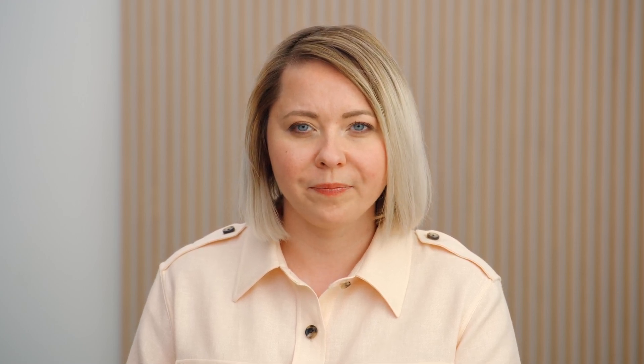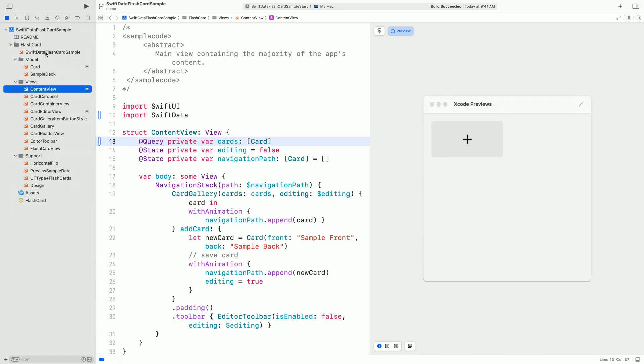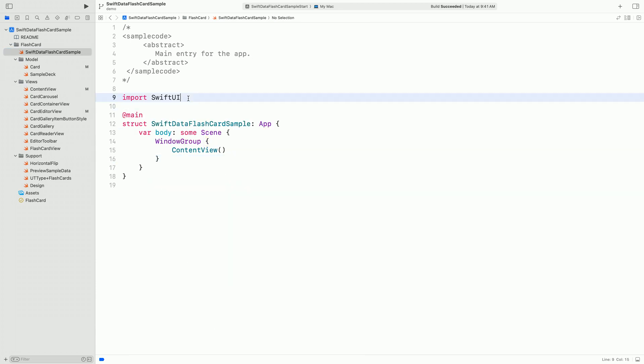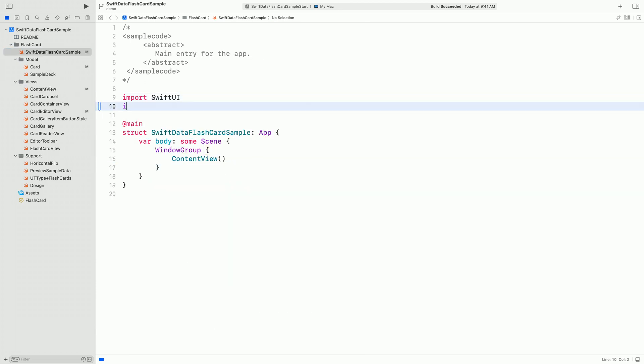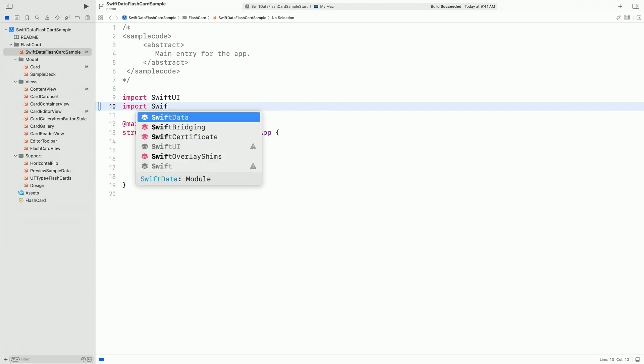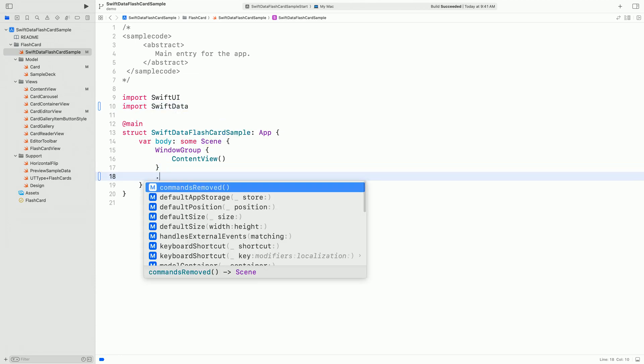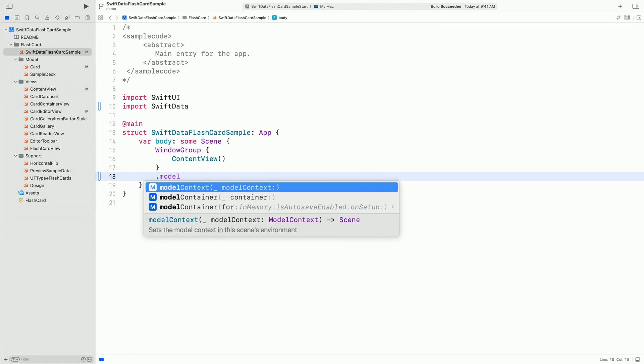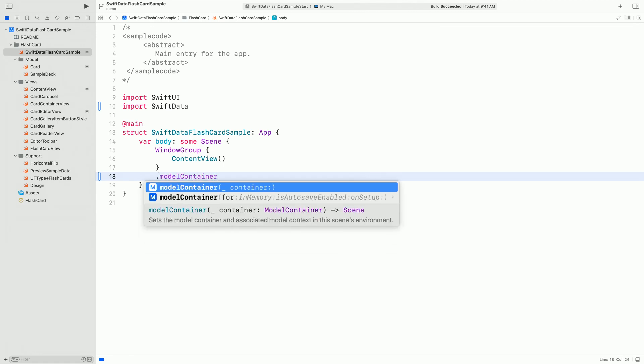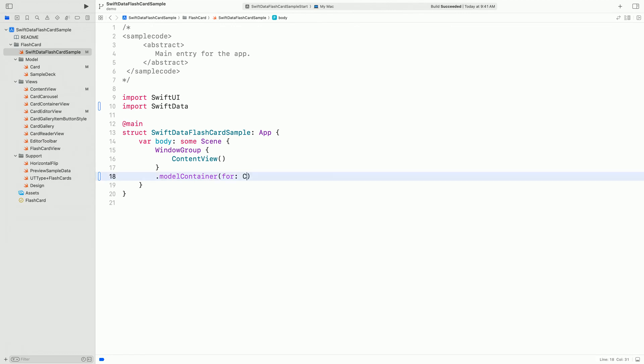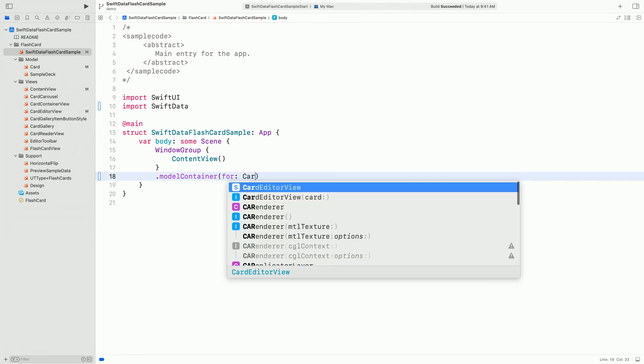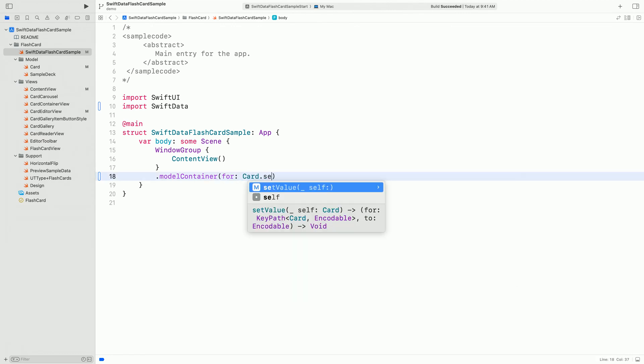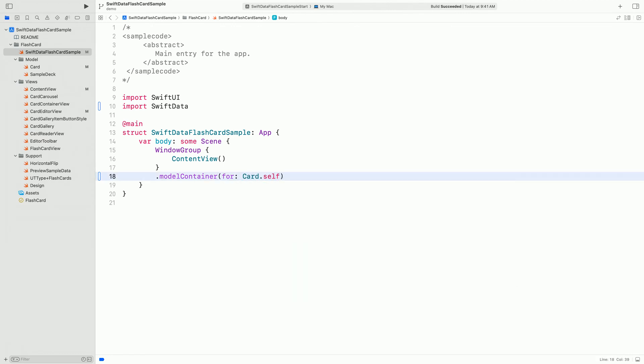Now let's set up the model container to provide the query with a source of data. I open the app definition, and set a model container for apps windows. Note that the subviews can create, read, update, and delete only the model types listed in the view modifier. And we are done with the setup!